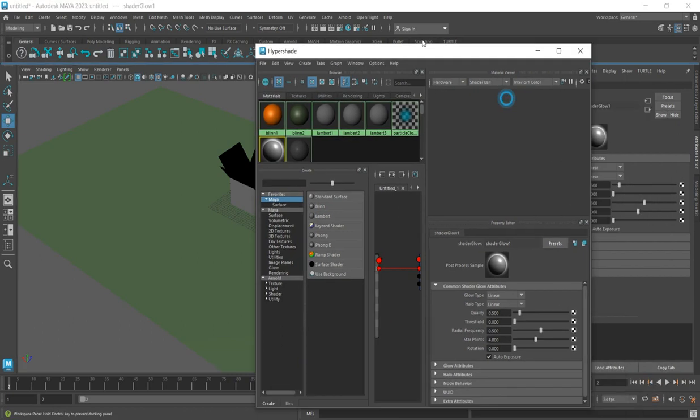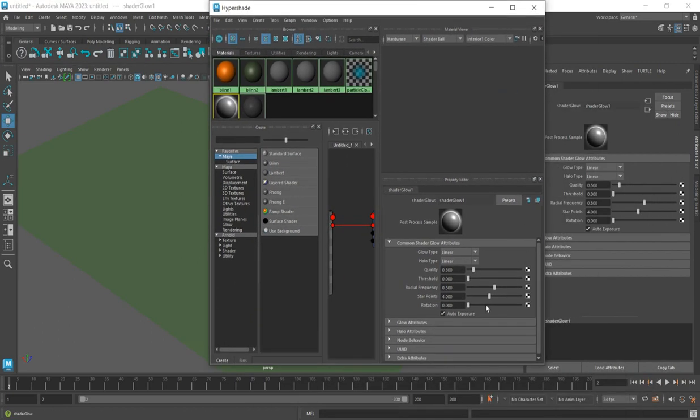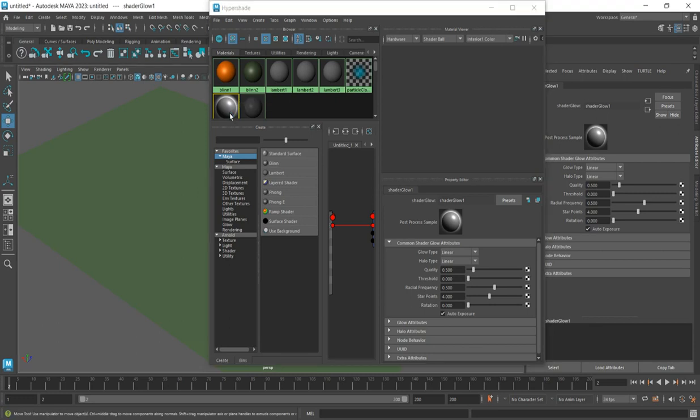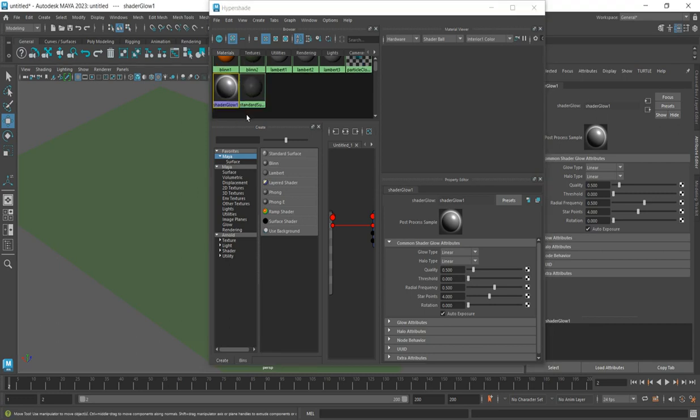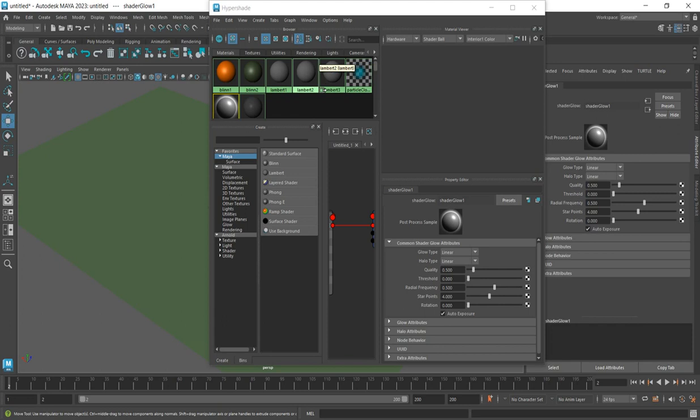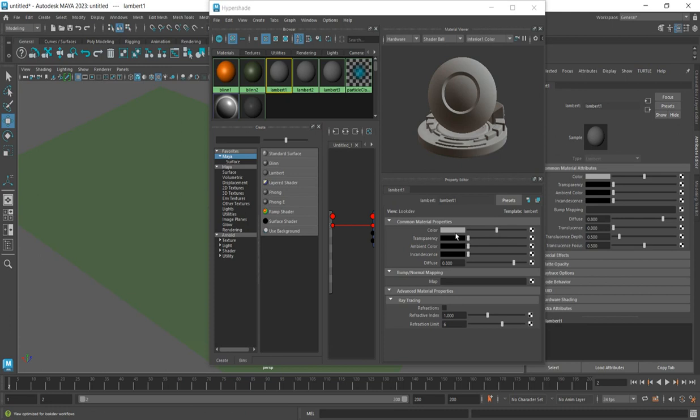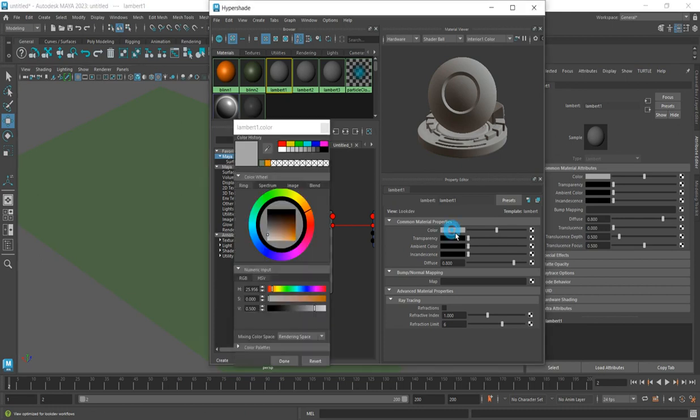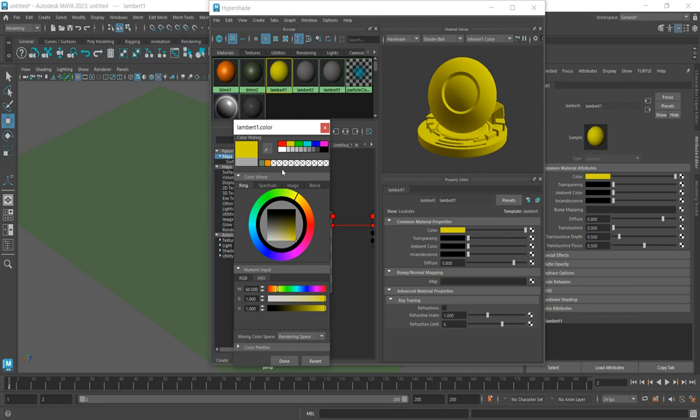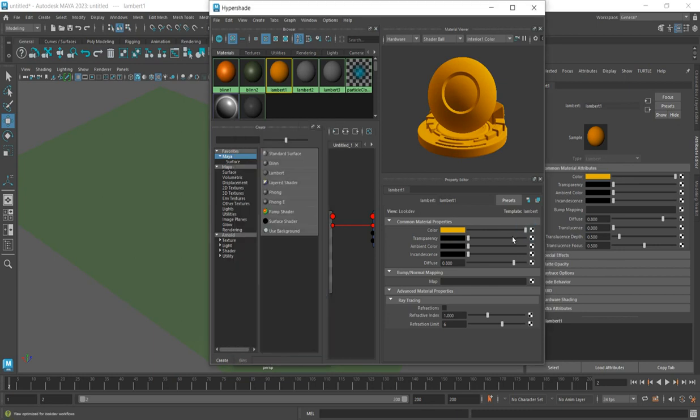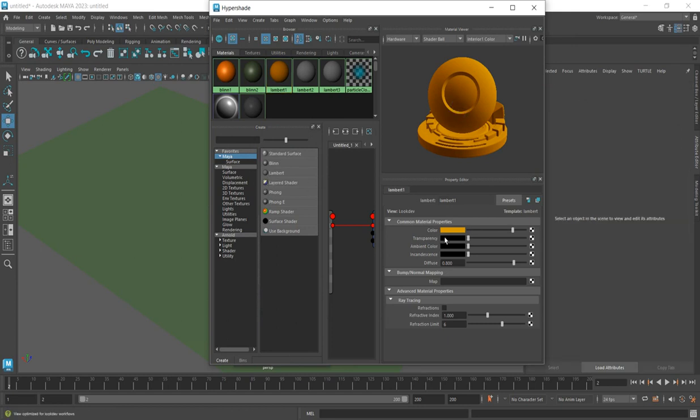Select the Lambert material that I've created. This is the Lambert shader where I can change the properties. Click on the color attribute and change it to something like orange or yellow for the carton exterior. You can reduce the color brilliance if needed.